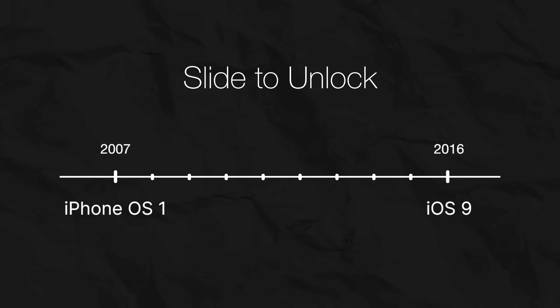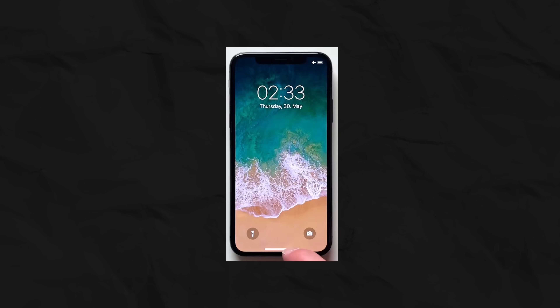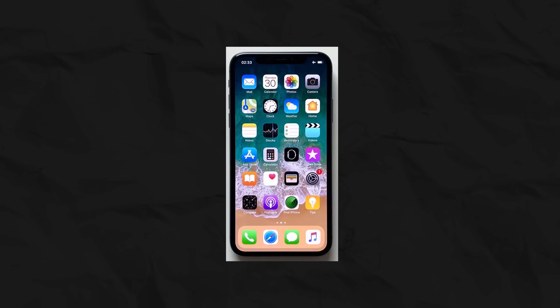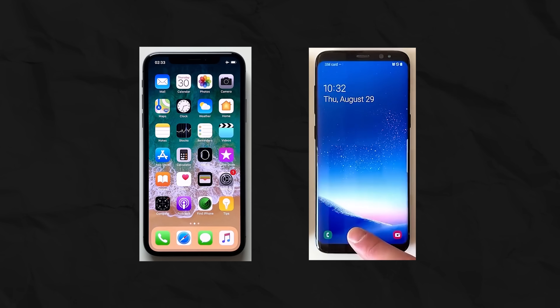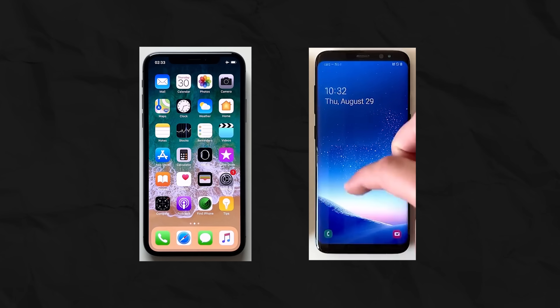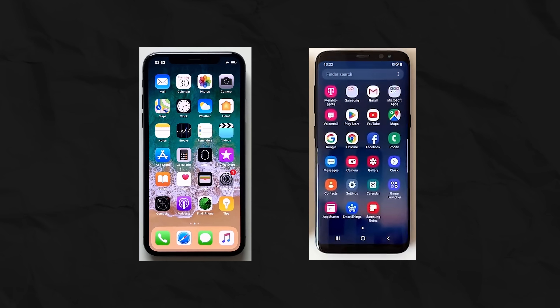You probably think slide to unlock has long been a thing of the past, but that's not true. Today you unlock your iPhone with a swipe up from the bottom — a direct descendant of that original slide to unlock.